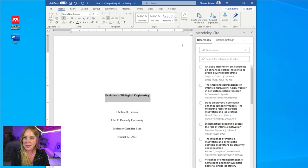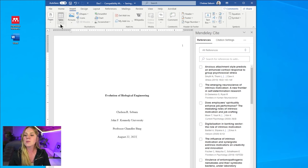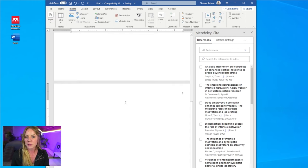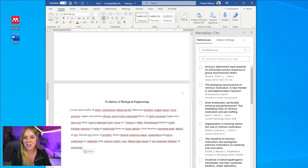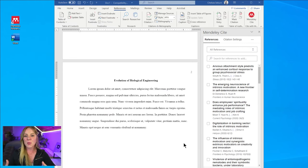And so what I'm going to do is I'm going to create a title page. I'm going to create my reference page and I'm going to start my introduction so we have a place to put our citations. So here we go.